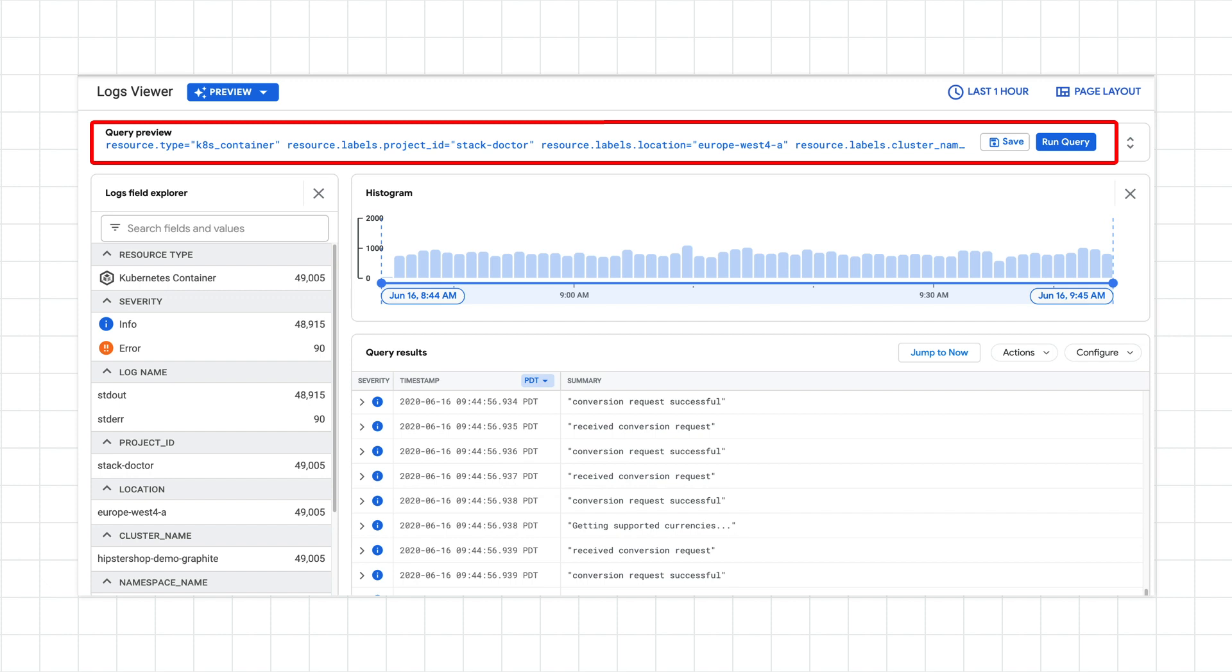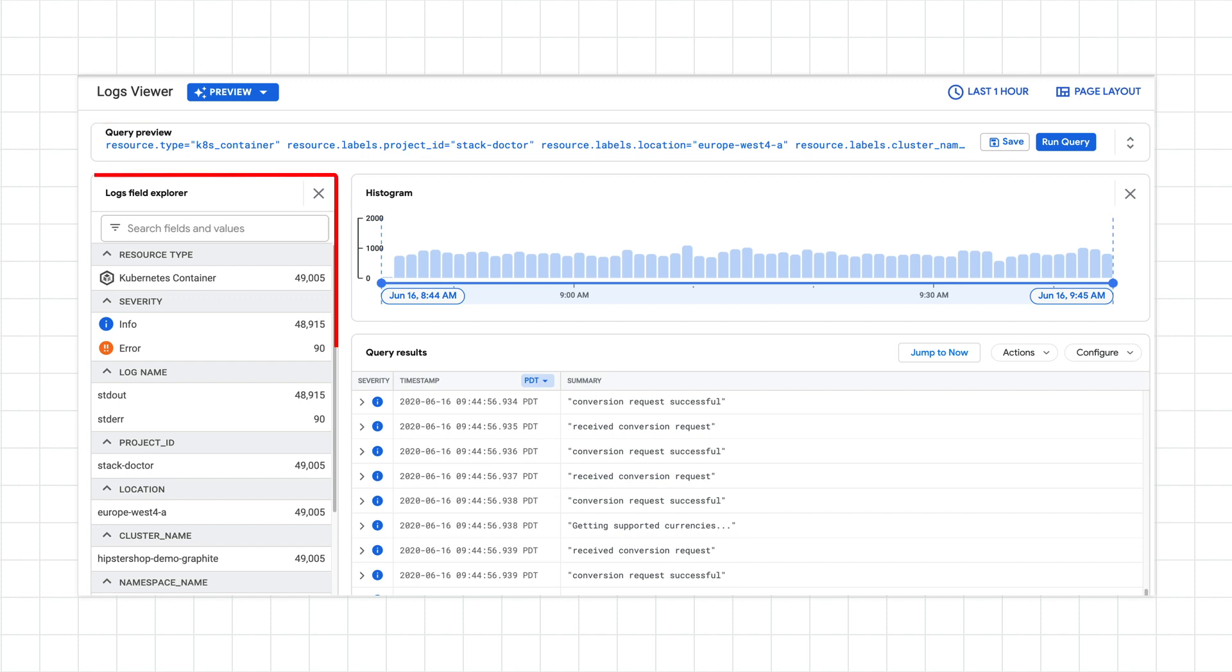You can also add query parameters directly and use the autocomplete to select available fields. The logs fields explorer on the left is there so that you can easily find logs by the field and value in the log payload.